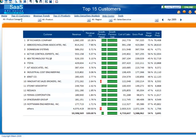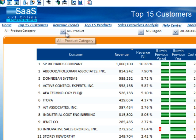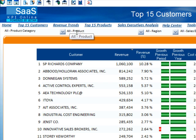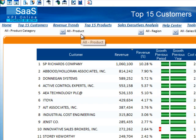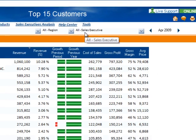Let's go to the top 15 customers dashboard for a moment. In this dashboard and in others, you will find dimension filters. They are located directly underneath the links for additional dashboards. The dimension filters can be used to quickly filter the data on a dashboard. Currently, we are looking at the top 15 customers for all product categories, all products, all regions, and all sales executives.